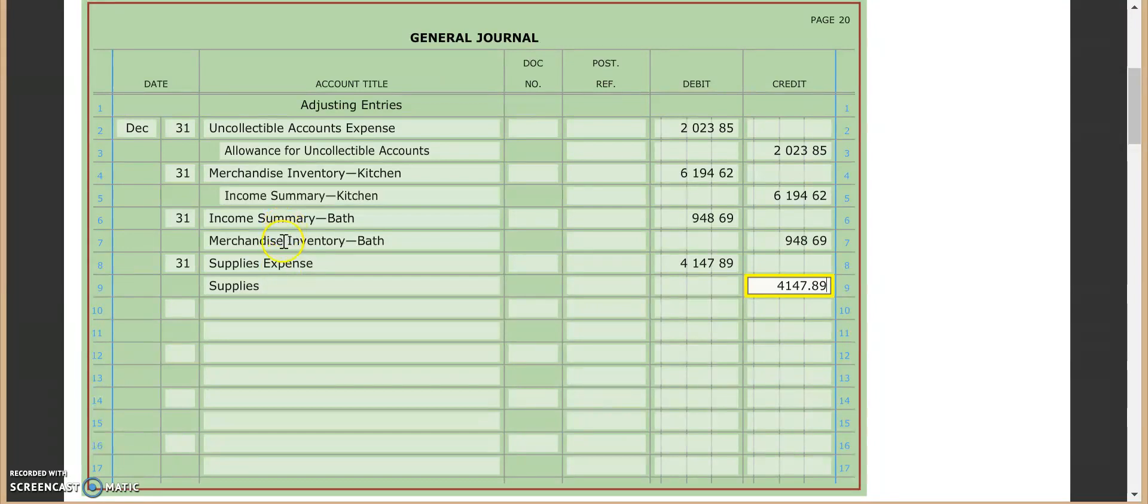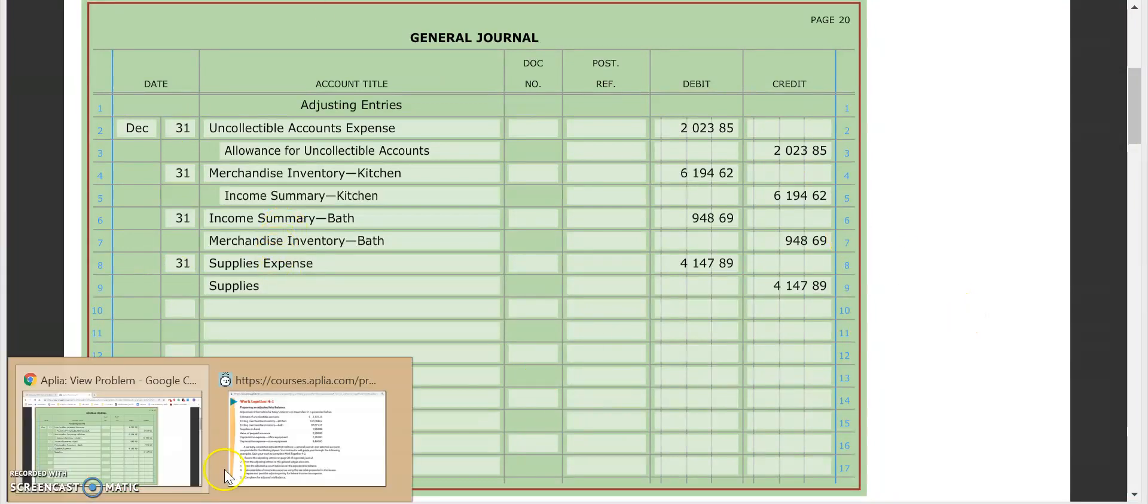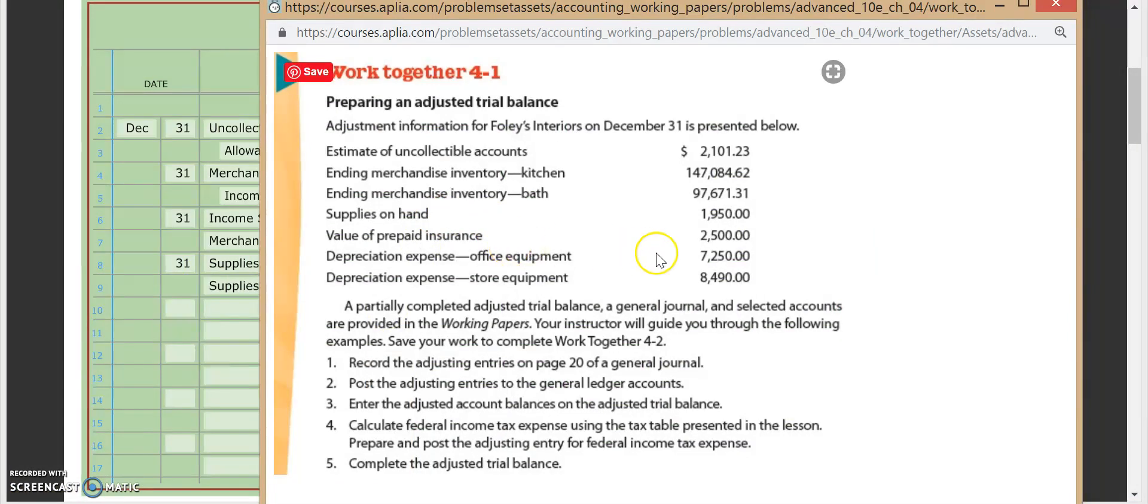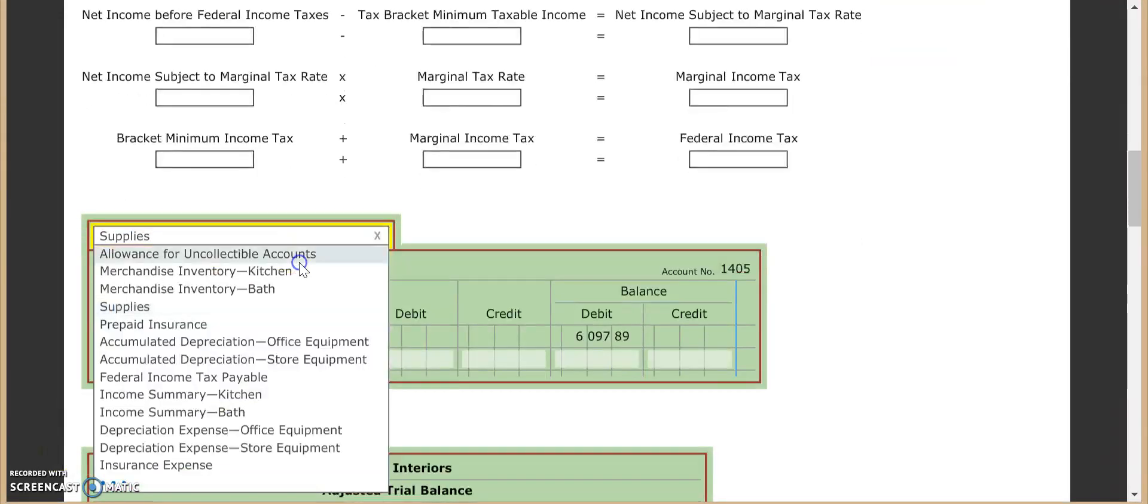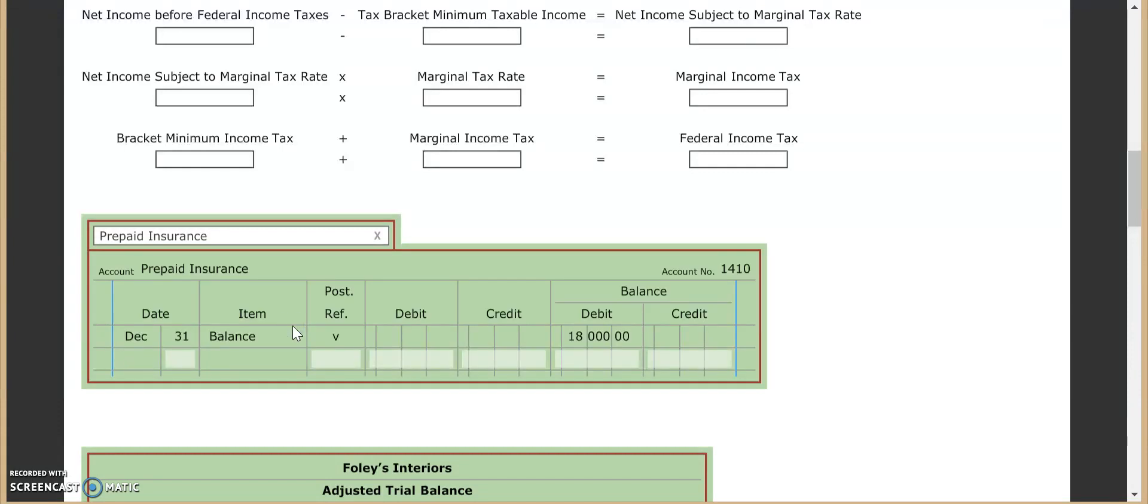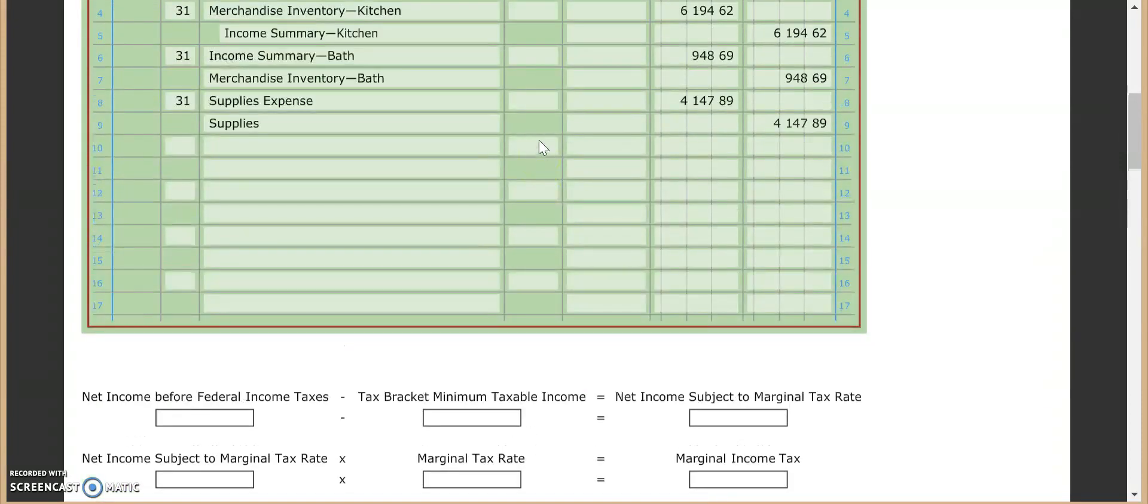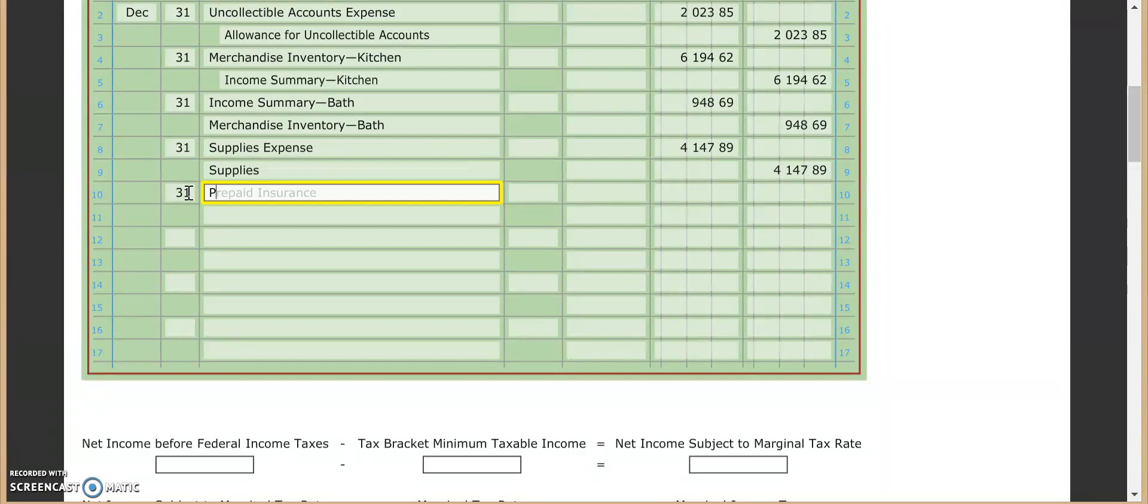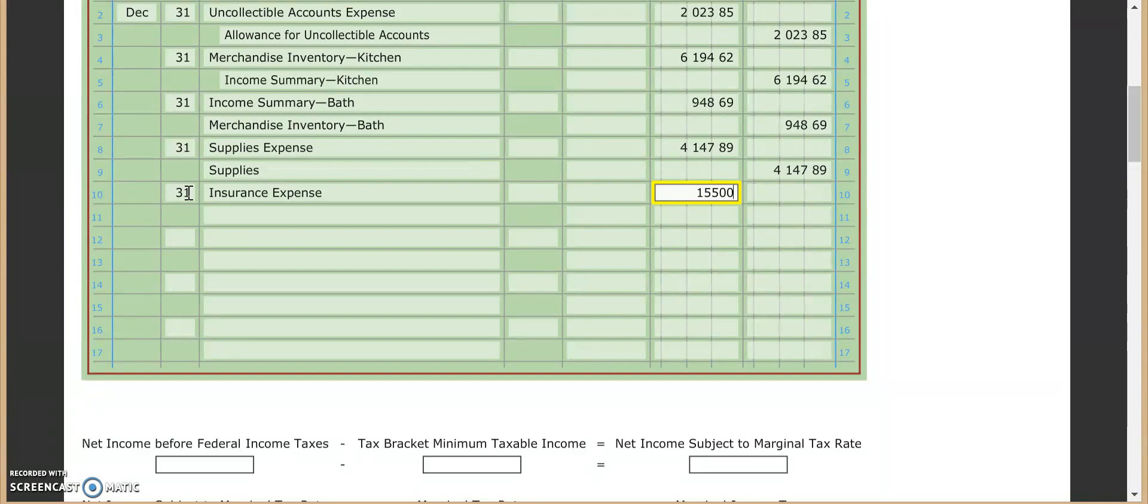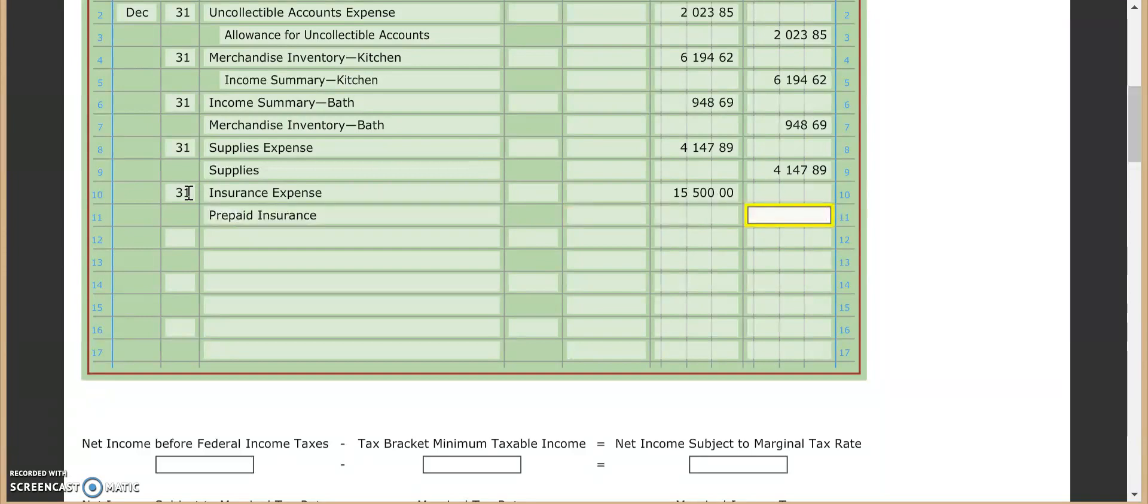Our next one is going to be insurance, I believe. So the value of prepaid insurance at the end of the year was $2,500. If we look at what we started with in prepaid insurance, it was $18,000. So we take $18,000 minus $2,500 and we get $15,500. So we go right on up here. Same thing again. Insurance expense will be our debit for $15,500. And prepaid insurance will get our credit of $15,500.